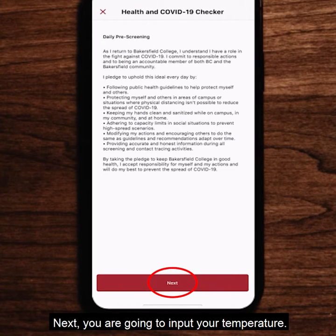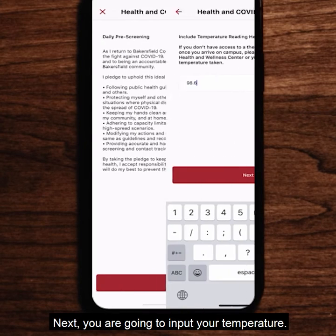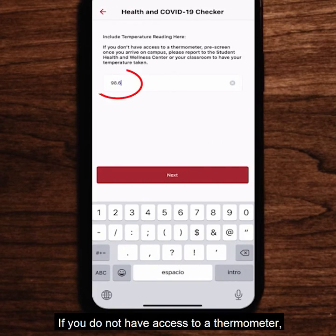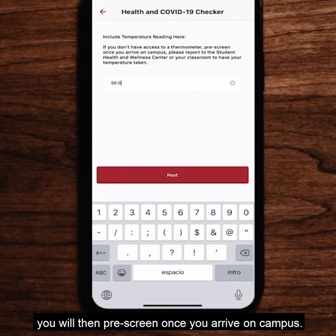Next you're going to input your temperature. If you do not have access to a thermometer, you will then pre-screen once you arrive on campus.